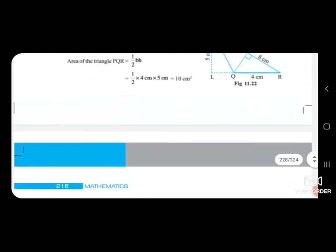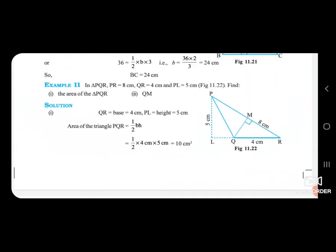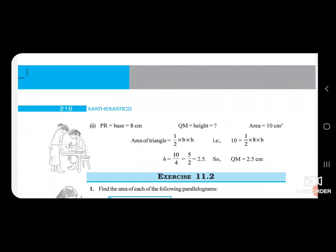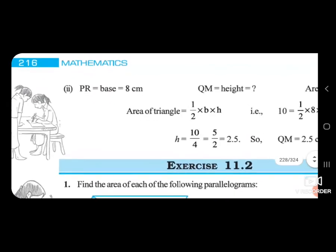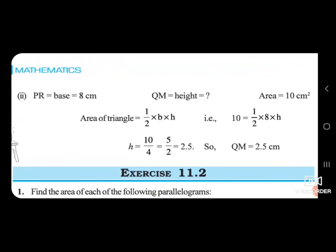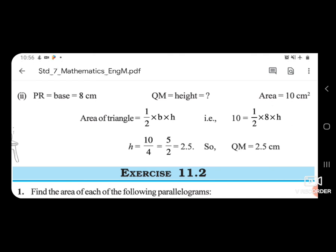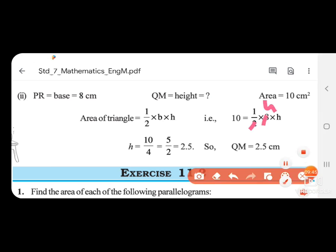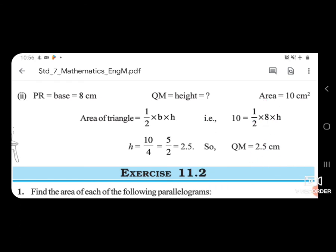Now taking PR as base = 8 cm, find QM. Area = 1/2 × B × H, so 10 = 1/2 × 8 × QM. Therefore 10 × 2 = 8 × QM, so QM = 20 ÷ 8 = 10 ÷ 4 = 2.5 cm.